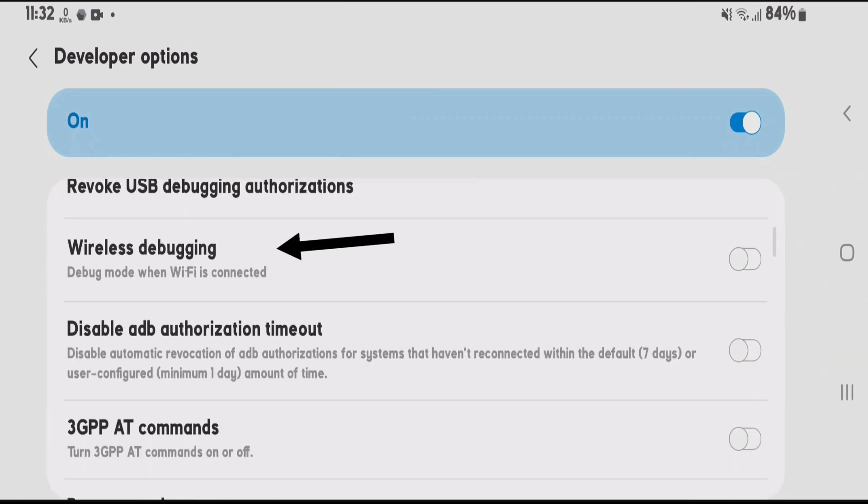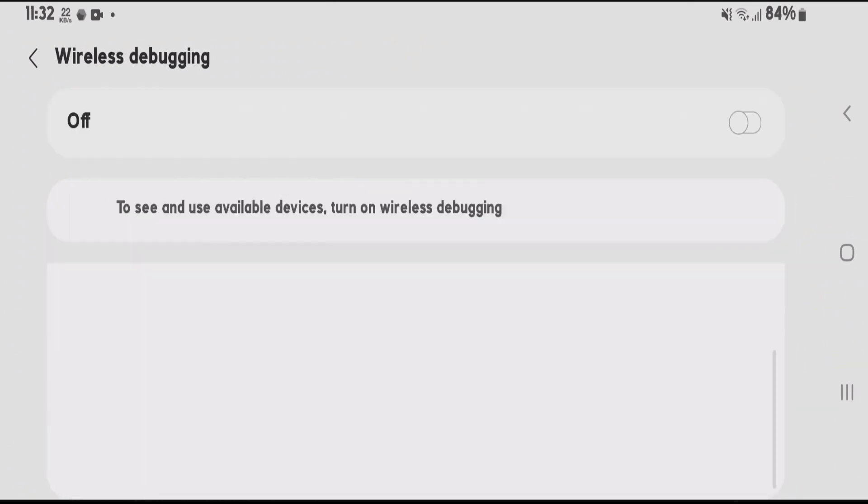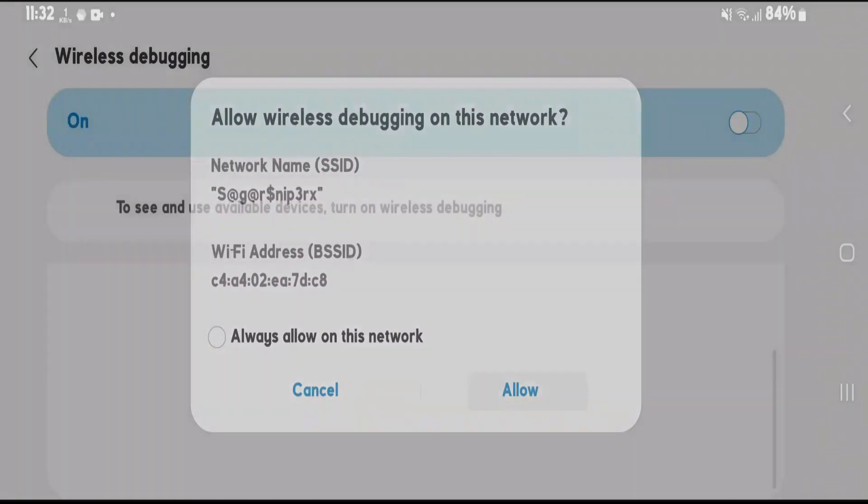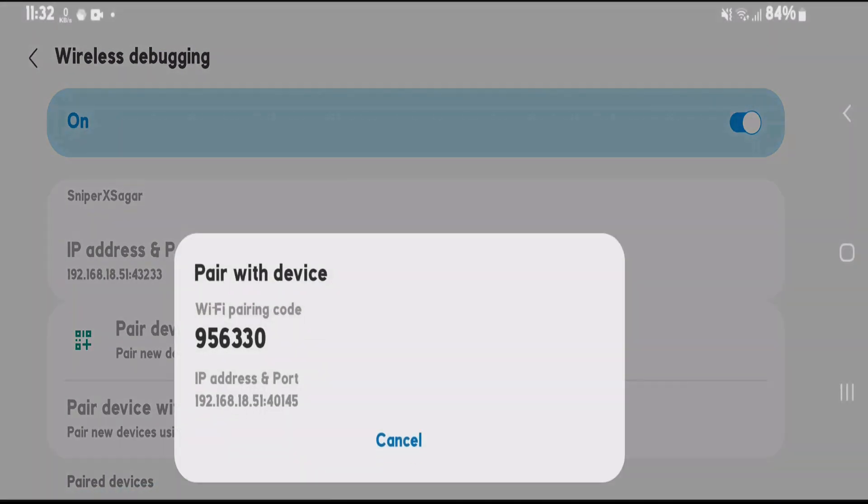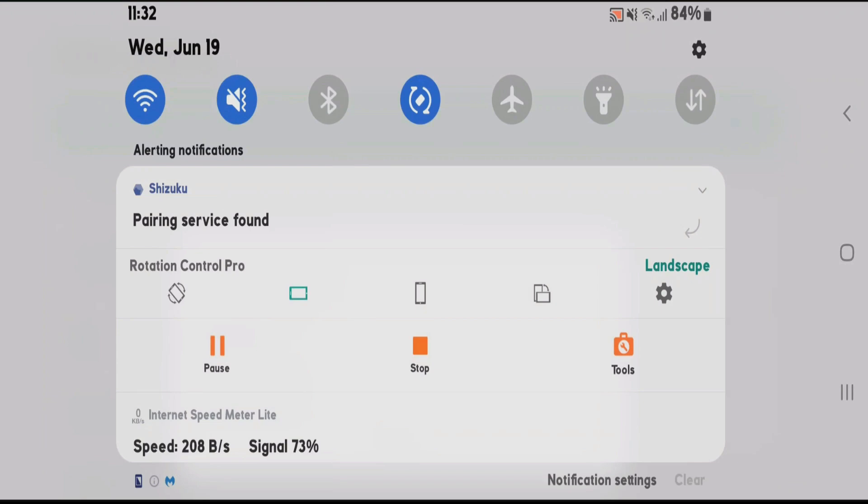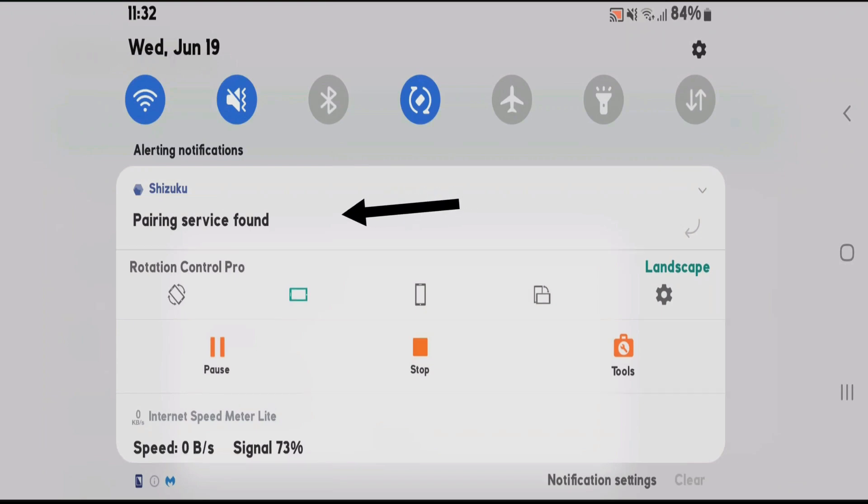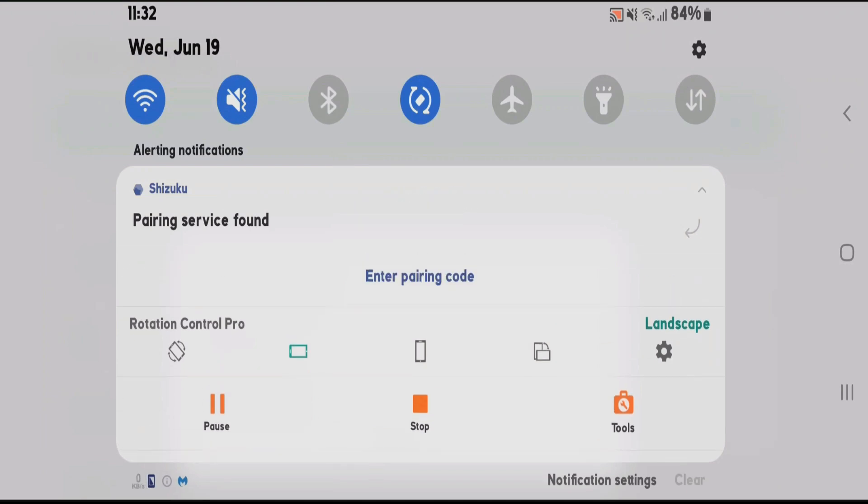Find the wireless debugging option and enable it. Allow, and tap on pair device with pairing code. We need this pairing code: 956330. Swipe down on the status bar, tap on Shizuku drop-down arrow, and enter the pairing code.